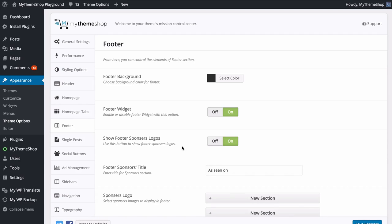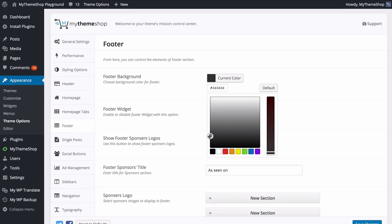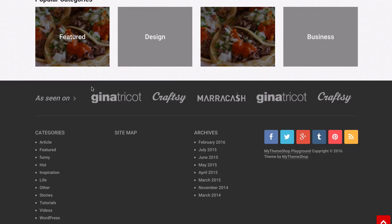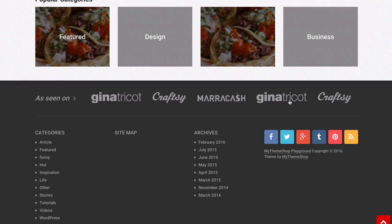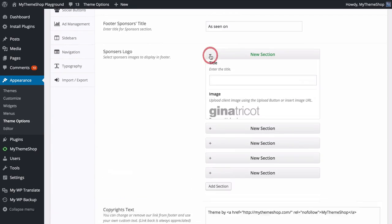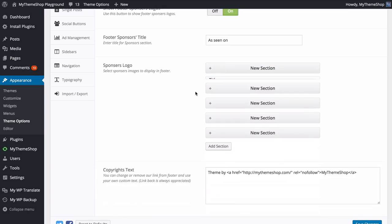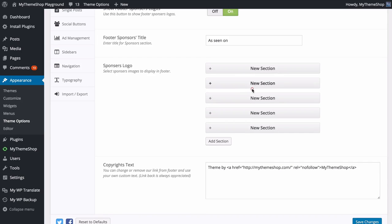Next up we can look at the Footer settings. From this tab you can control all of the elements in the footer section of your site. You have the option to customize the background color — we might change to a darker gray, almost black. You can enable or disable the footer widget section — those four widget areas — and we'll look at widgets in detail later. You've also got options for the footer sponsors section. Here we've got an 'As Seen On' area with logos, and you can add sections with a title, image, and link for each logo.